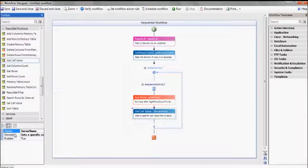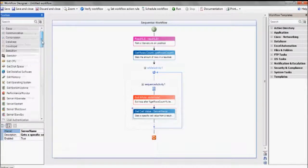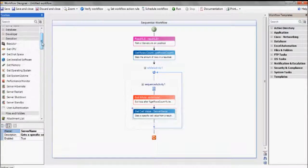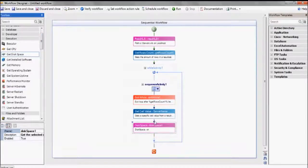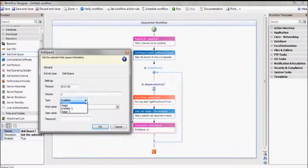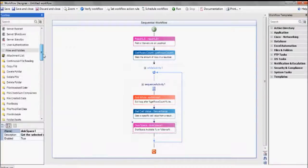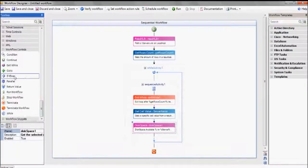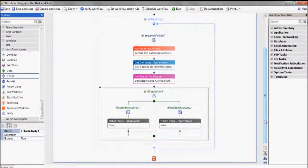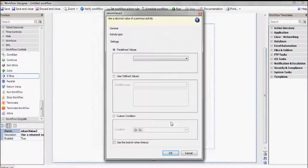Now at last, we're ready to check the available disk space on drive C of the selected server. We'll tell it we're looking for a percentage, and here again is our server name variable. Now we'll set up the condition using a cutoff of 10%, meaning that in case the free disk space runs below 10%, we'll want to make some more room — and here's how we'll do that.